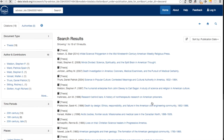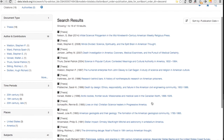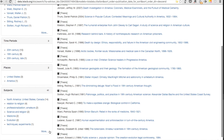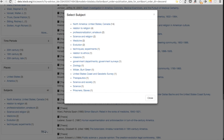Let's look at all the dissertations supervised by Ronald Numbers. This brings us back to the search results page, showing just those citations. If you look at all the subjects that have been used to tag these dissertations, you can begin to see what topic areas Numbers' students have worked in.